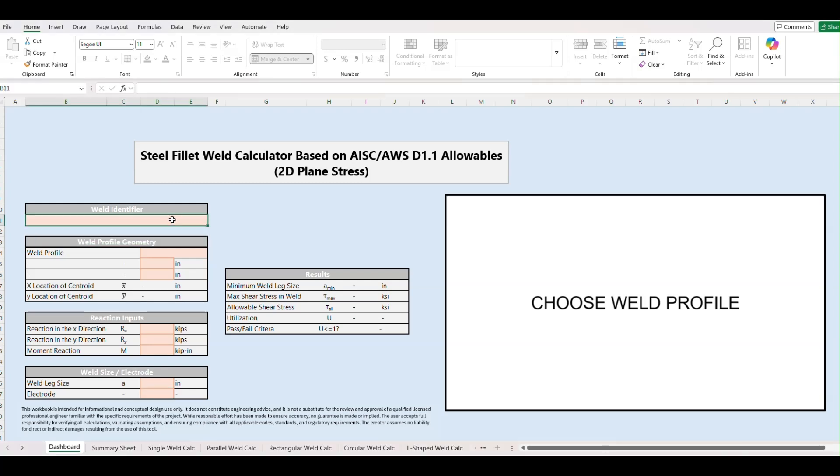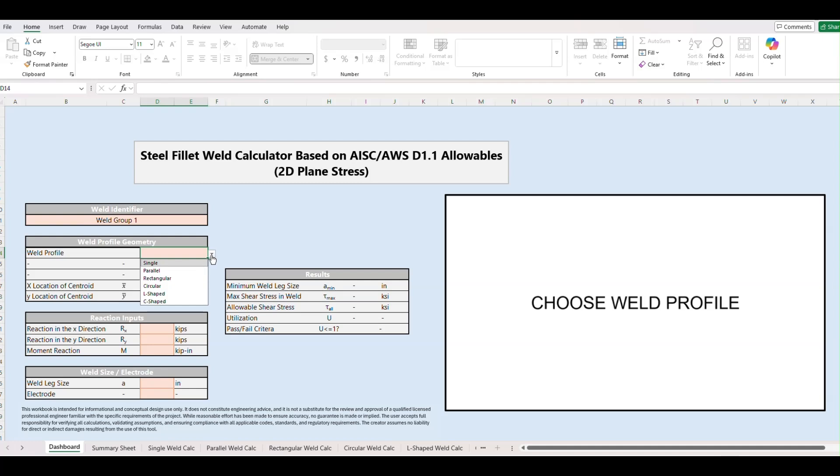So for our weld identifier here, this is what's going to show at the top of our design report. I'm just going to put weld group one for now. For our weld profile we have six different options and you'll see that the diagram here on the right will update based on our inputs.